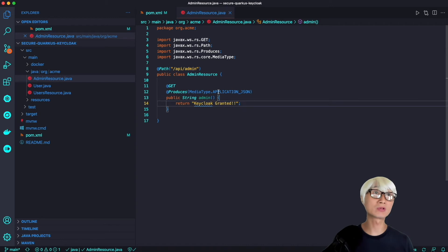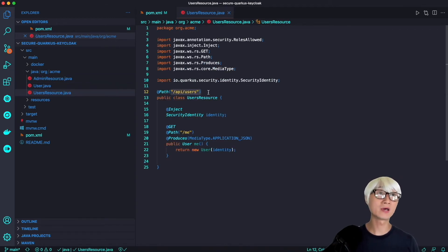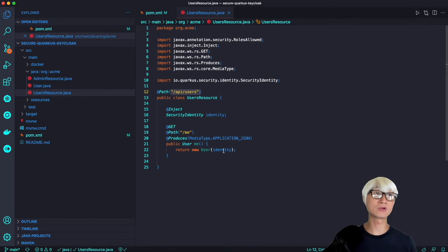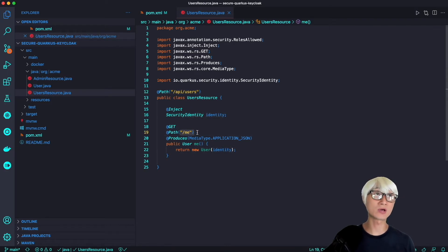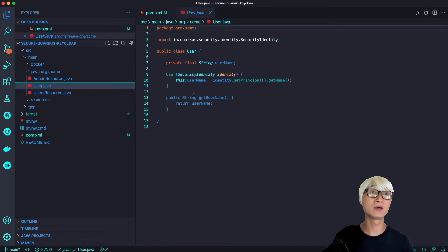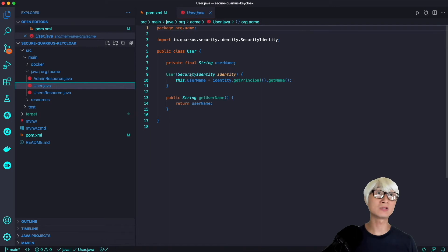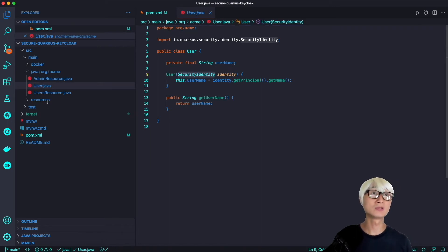Let's take a look real quick at how the application is implemented. There are two resources. The first one goes to admin URL, and then here is the normal general user that returns the user identity, the security identity, to endpoint API users/me. Here it returns identity JavaBeans, just returning your security. Very simple.